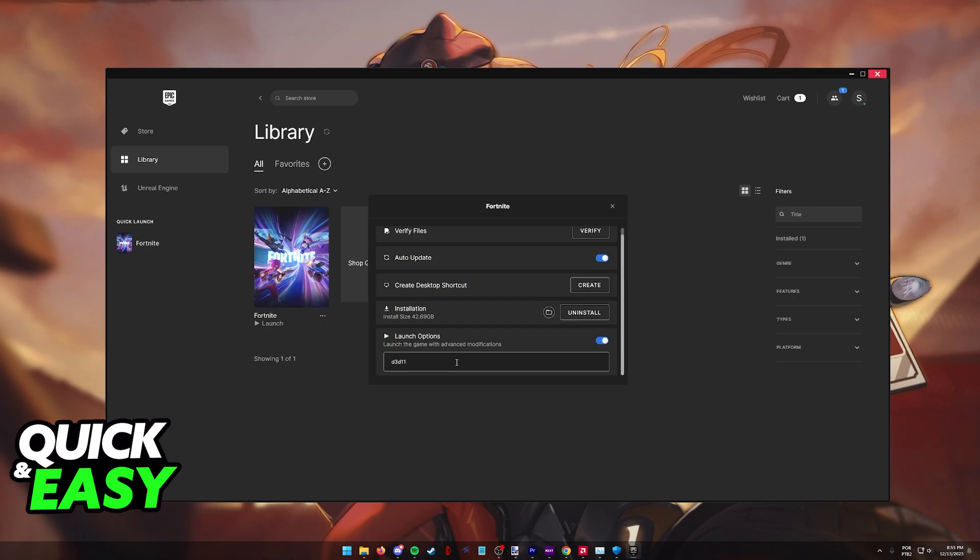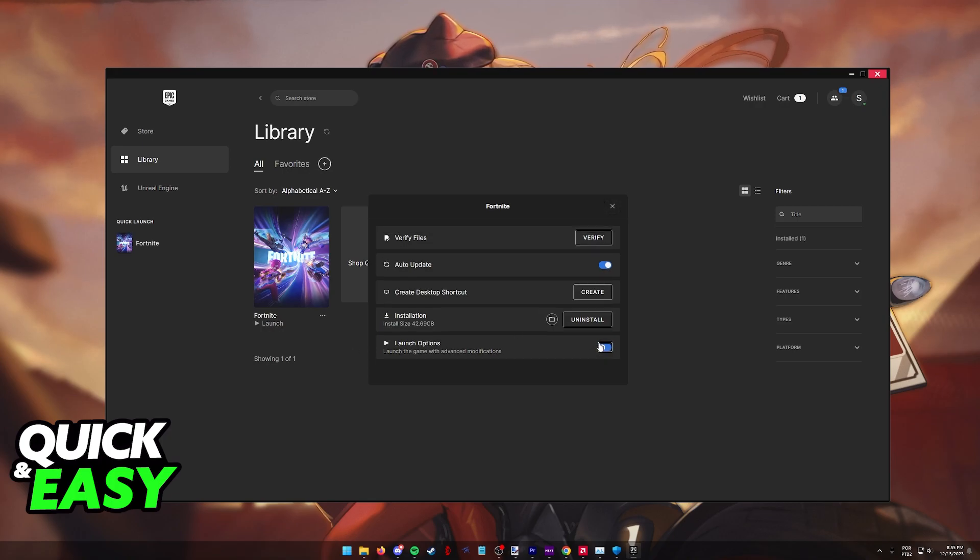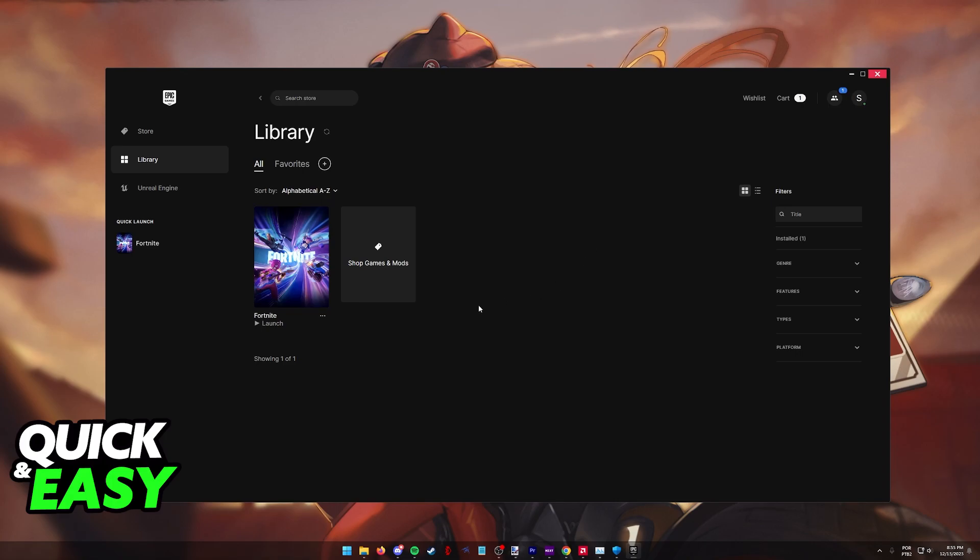But as long as you have this D3D11, it is going to launch Fortnite using DirectX 11. Make sure that you tick this option before leaving and you are now ready to launch Fortnite.